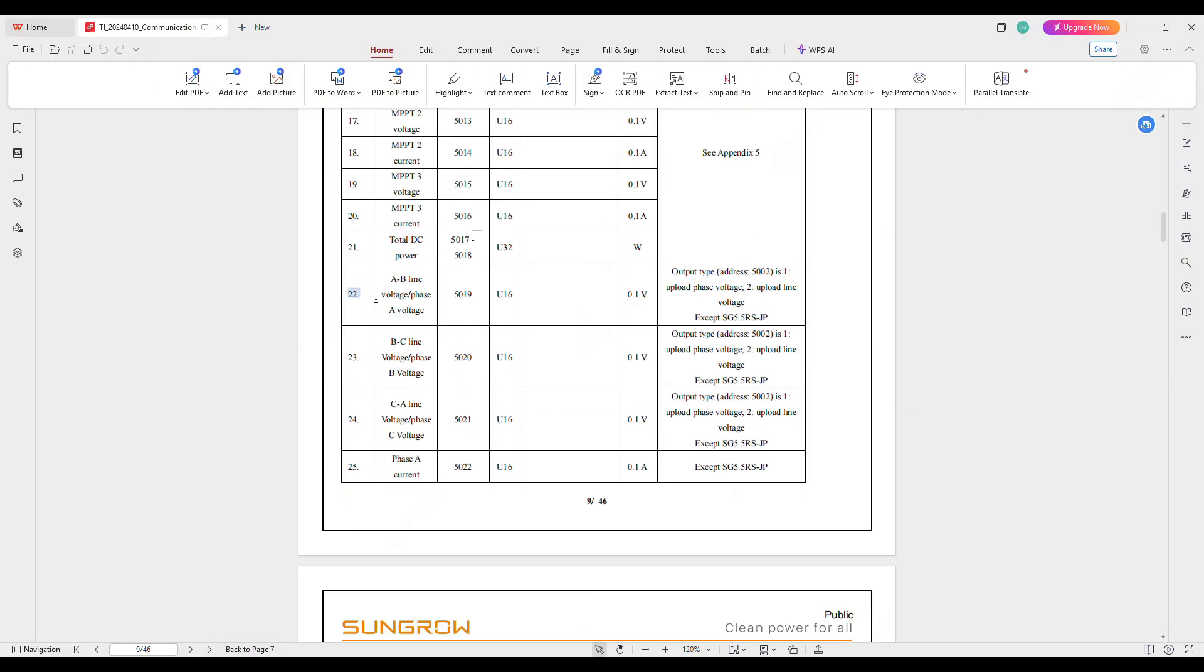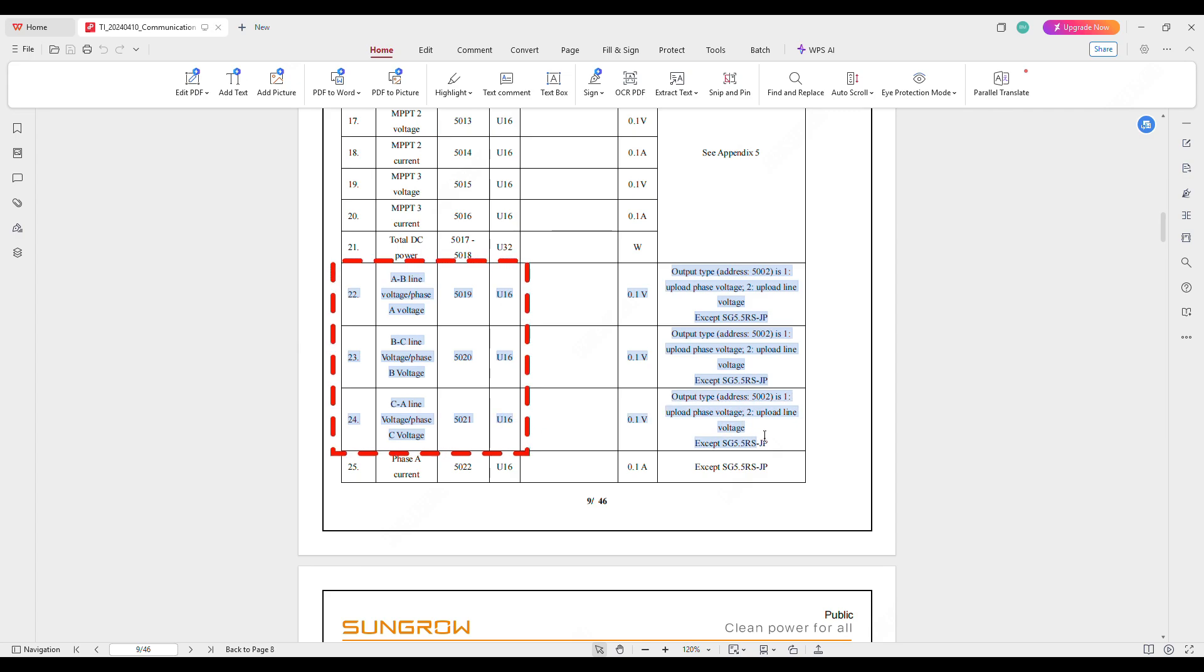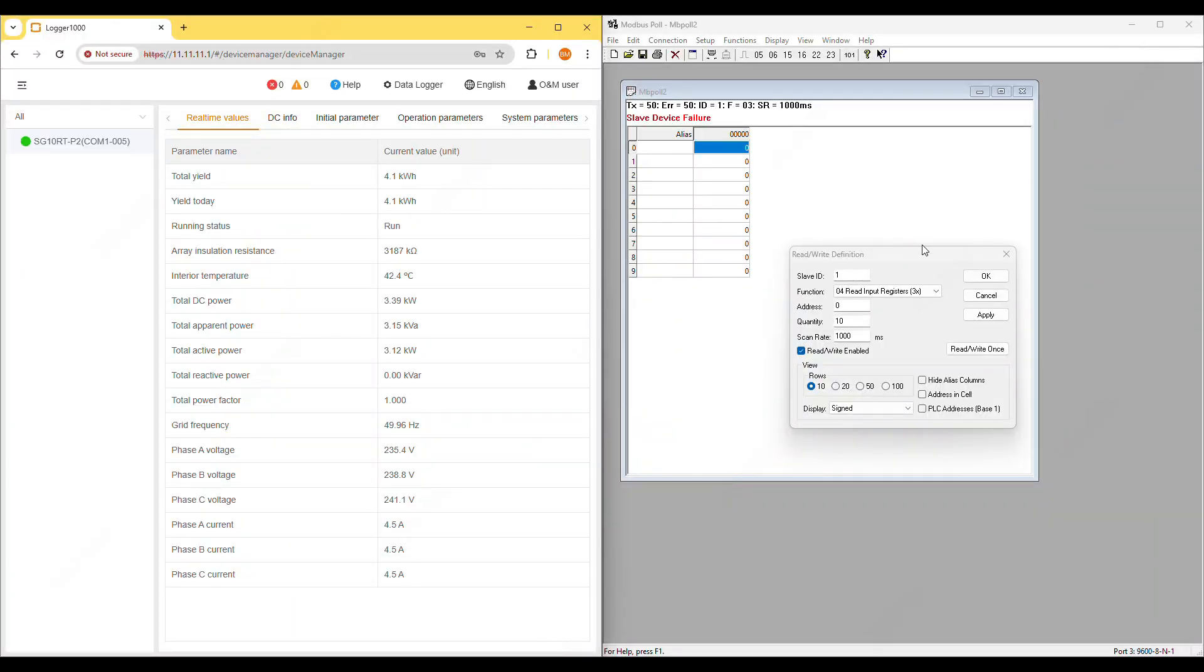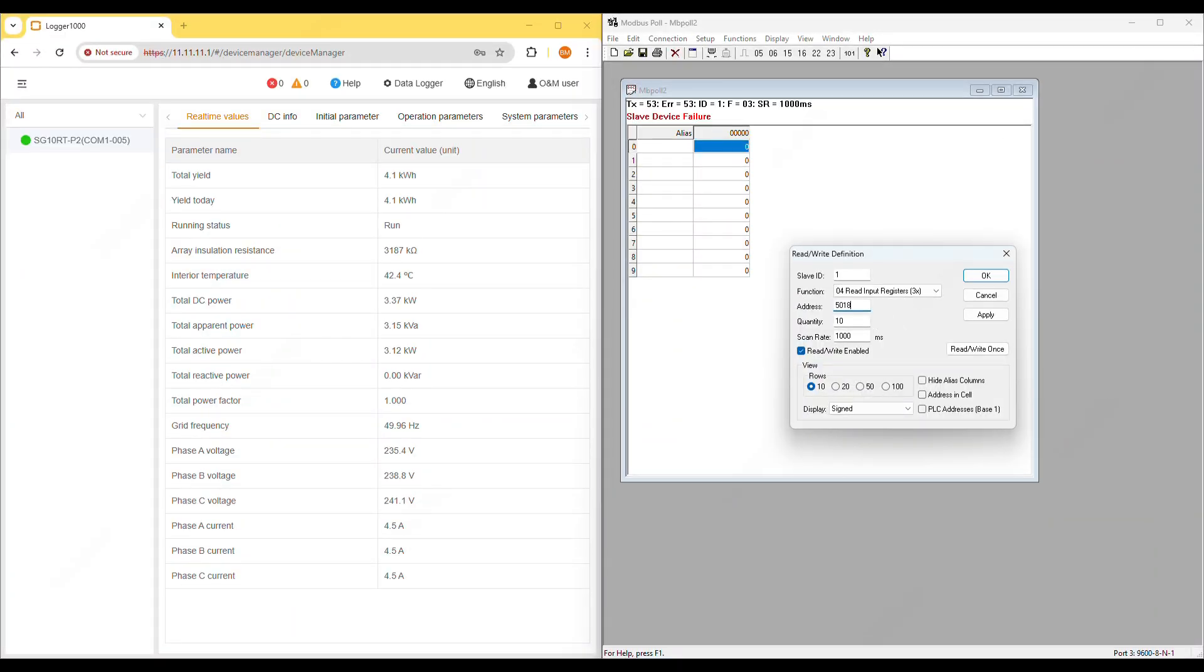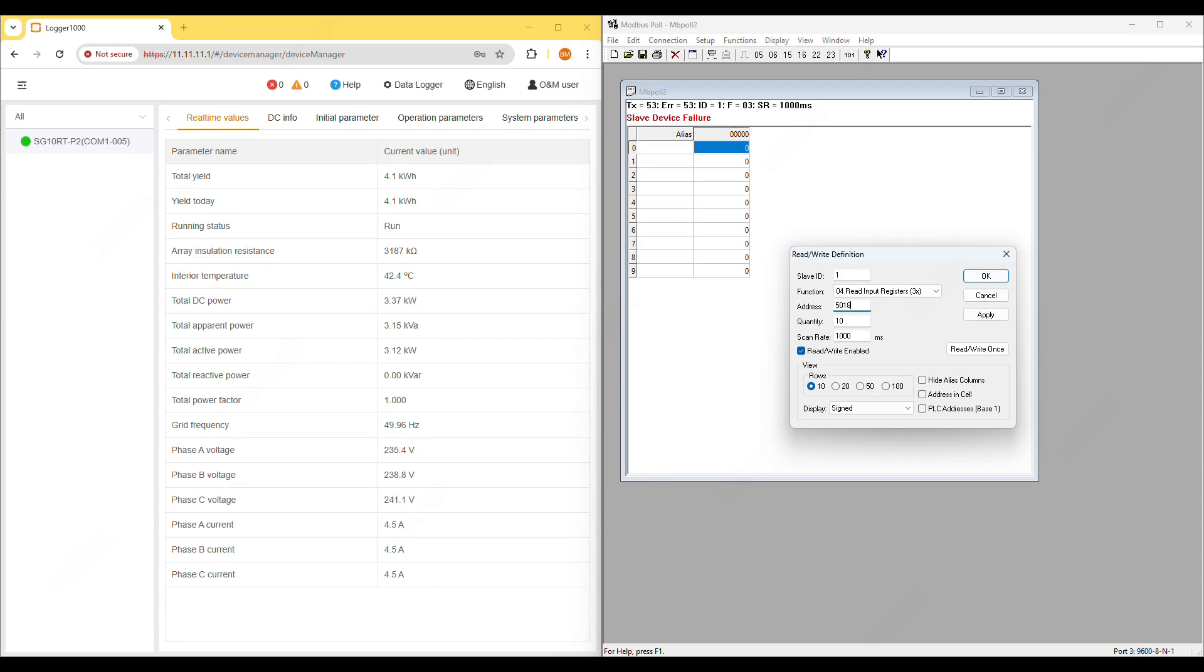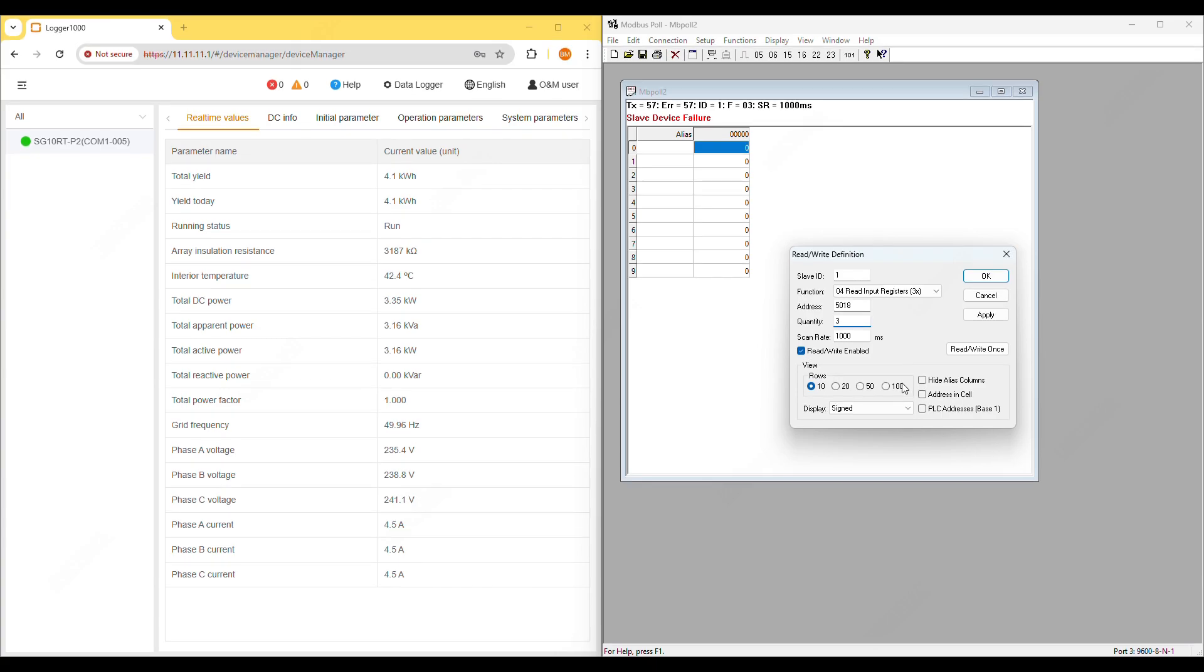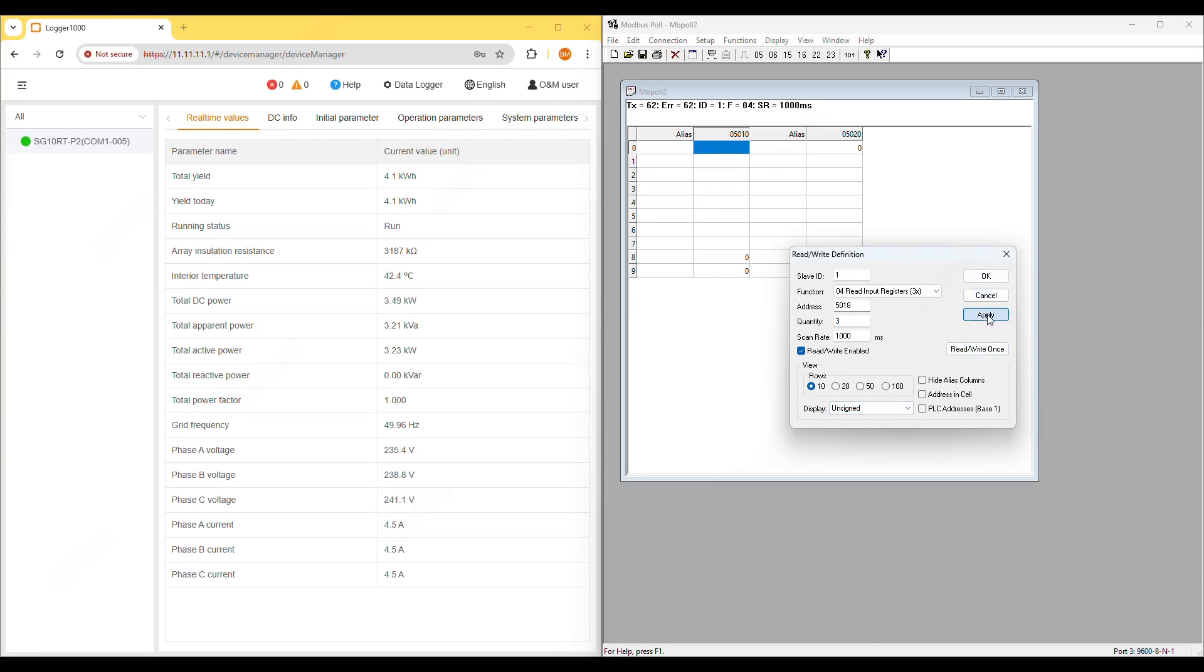Now let's check the register addresses for phase A, B and C voltages from the Modbus protocol document. The register address for phase A voltage is 5019. In Modbus poll you need to subtract 1 so enter 5018. Set the quantity to 3 so we can read phase A, B and C at the same time. Set data type to U16 and display to unsigned. Then click apply.